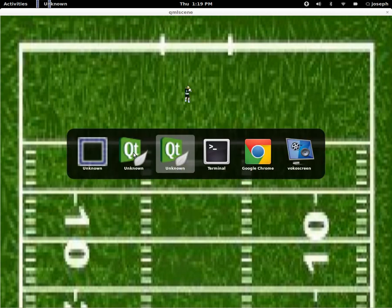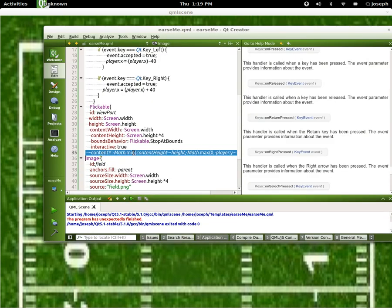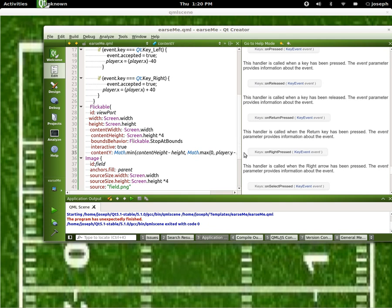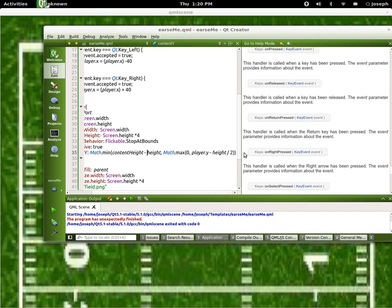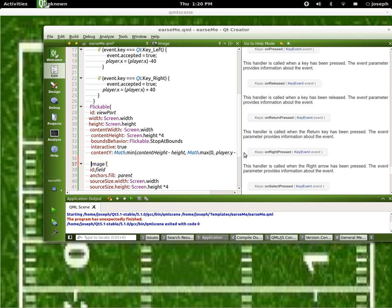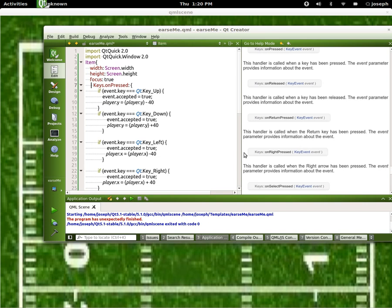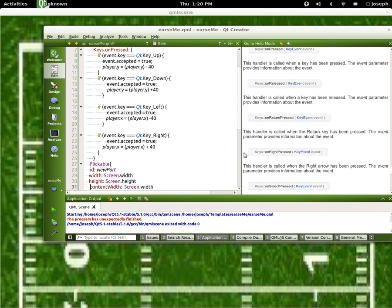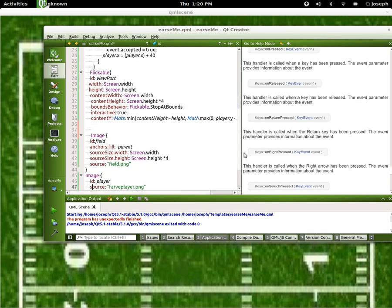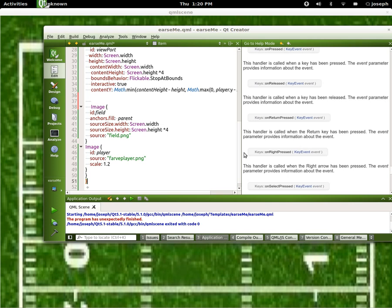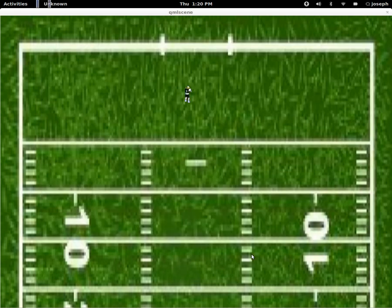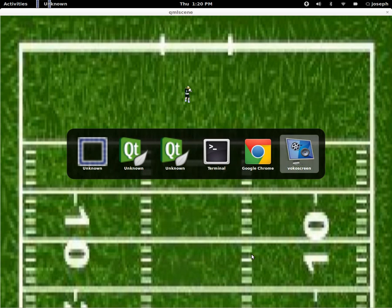So if I wanted to do the x I would just do the same thing but change the height to be the width and player.y to be player.x, and height would be width — and then it would follow around that way. Anyway, that is Keys.onPressed. There's also keyboard navigation which is used a lot in grids and stuff, which we will be getting into later in other tutorials. I hope you enjoyed this tutorial, have a good one.